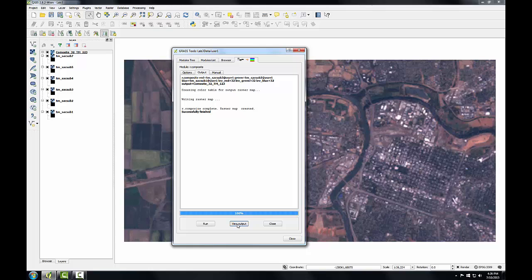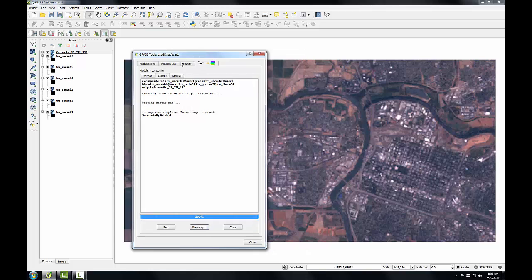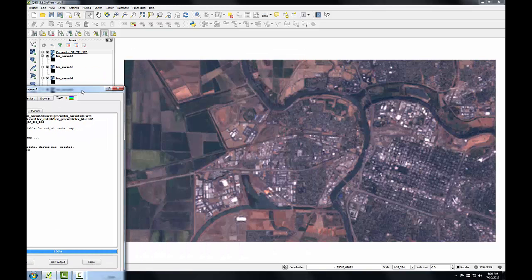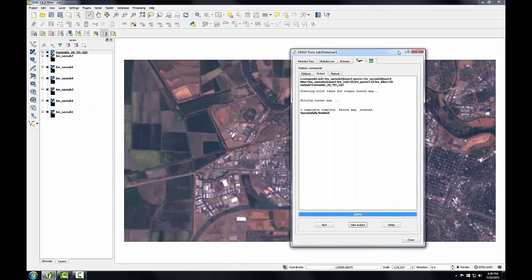And now I see a true three-color band raster, and I can move this window out of the way so you can see that a little bit better.